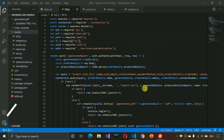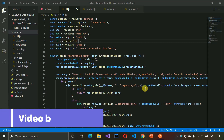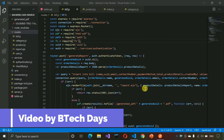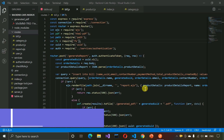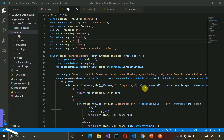Hello everyone, welcome to my YouTube channel. In the previous video we completed all the APIs for bill. If you haven't seen that video, just go to the description and check out the link. In this video we are going to write the API for the dashboard, so let us start with that.